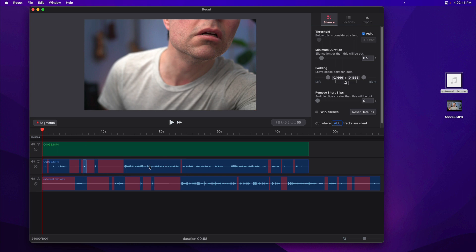We just need to line these files up. Recut right now doesn't have automatic syncing—that's on the roadmap—but for now we'll line them up manually. To do that, there are two modes in recut: segments and clips.